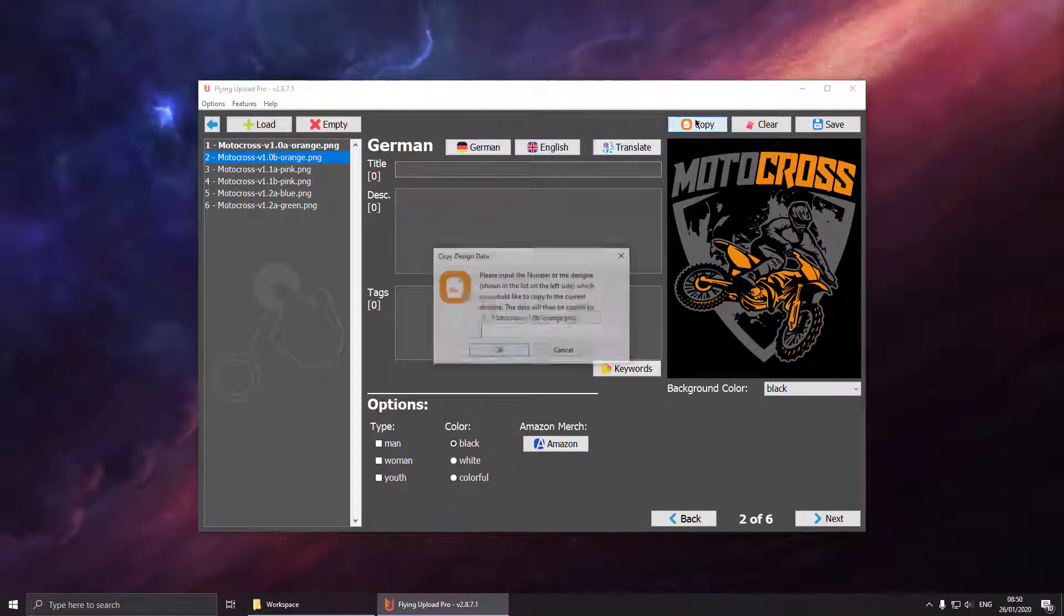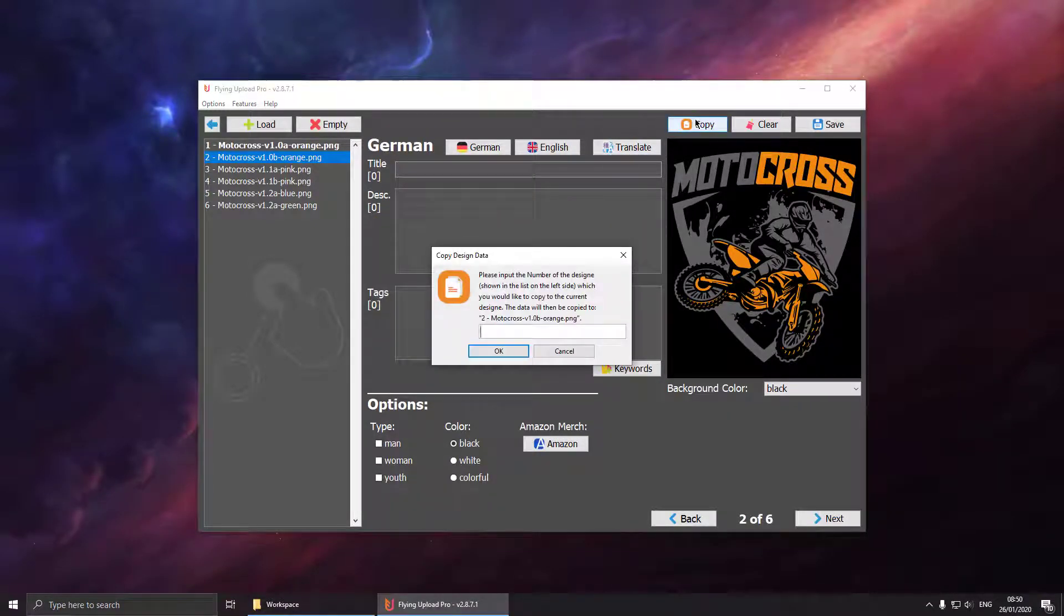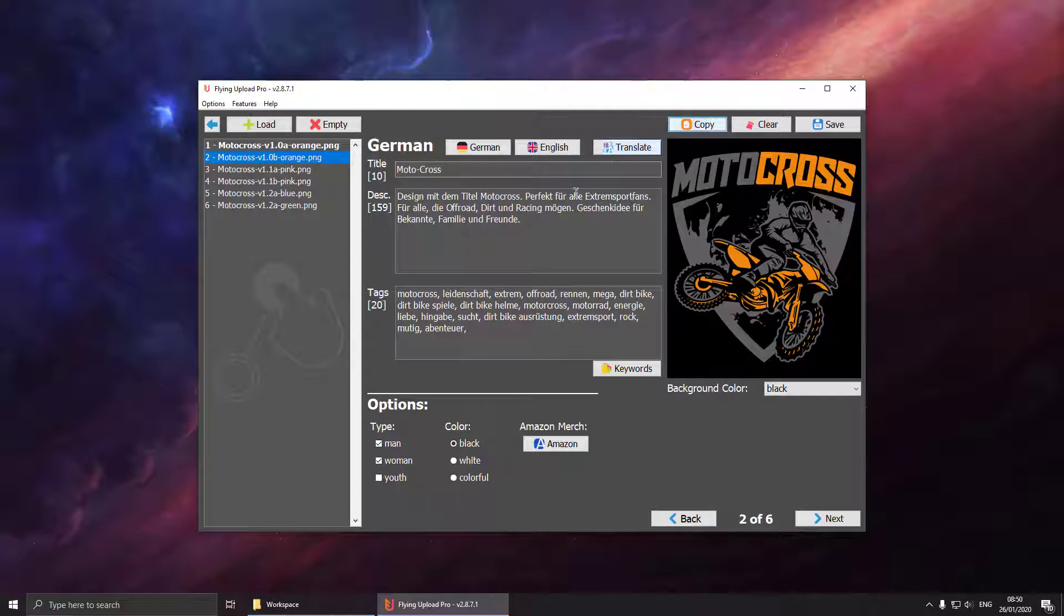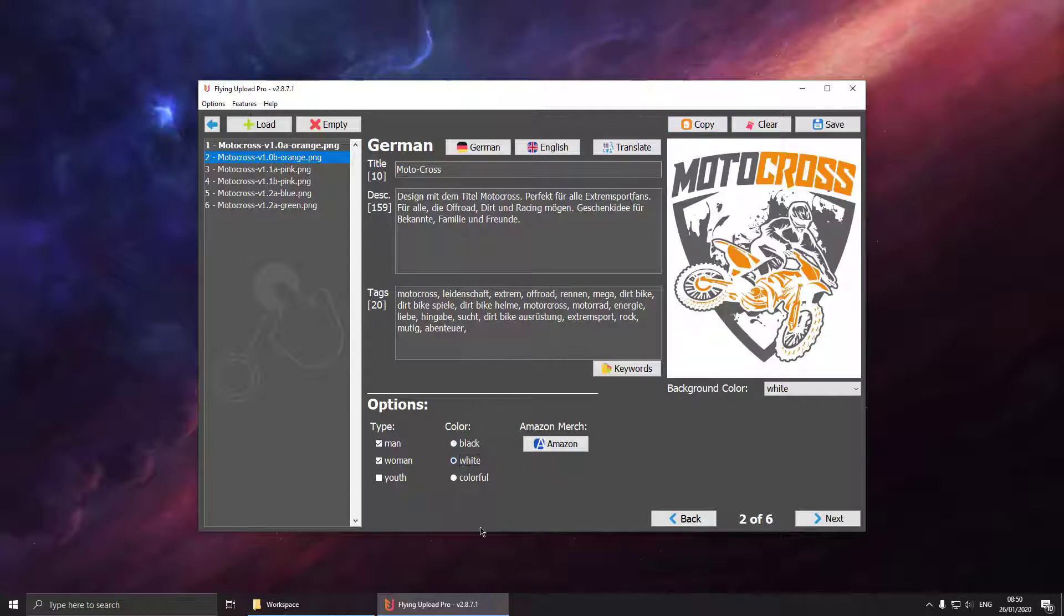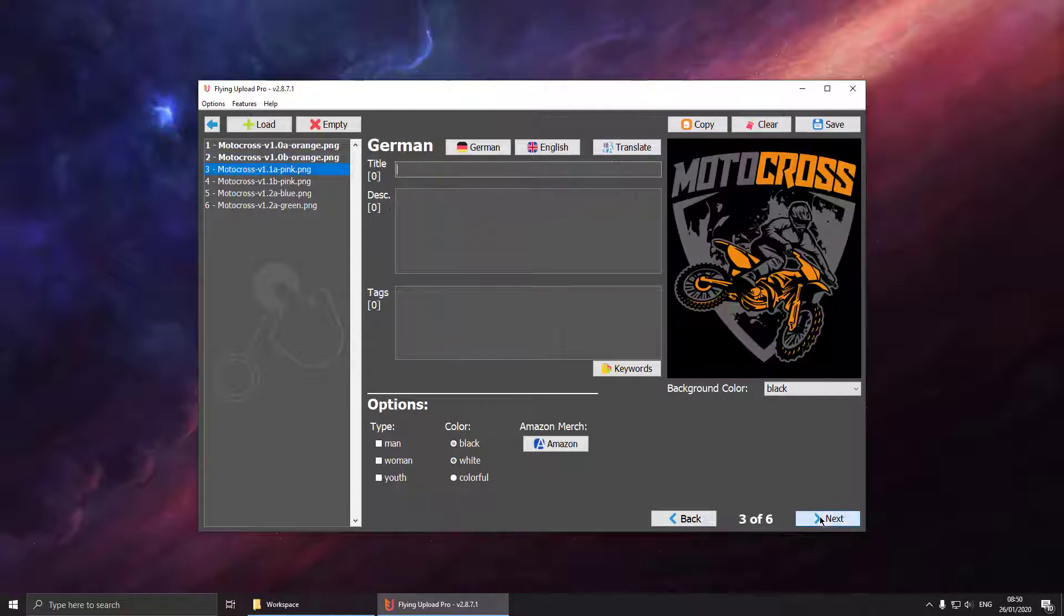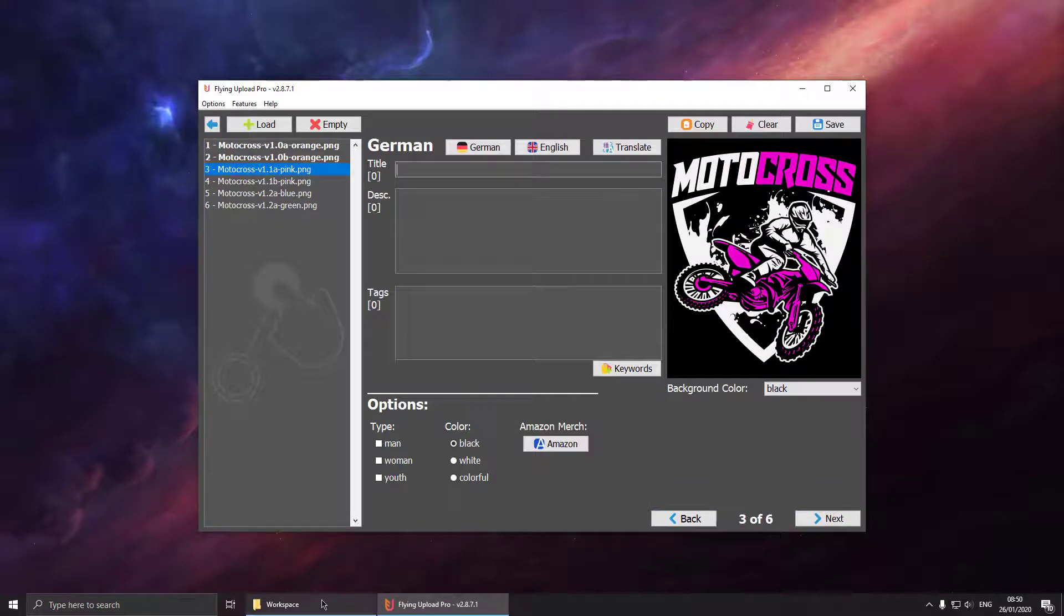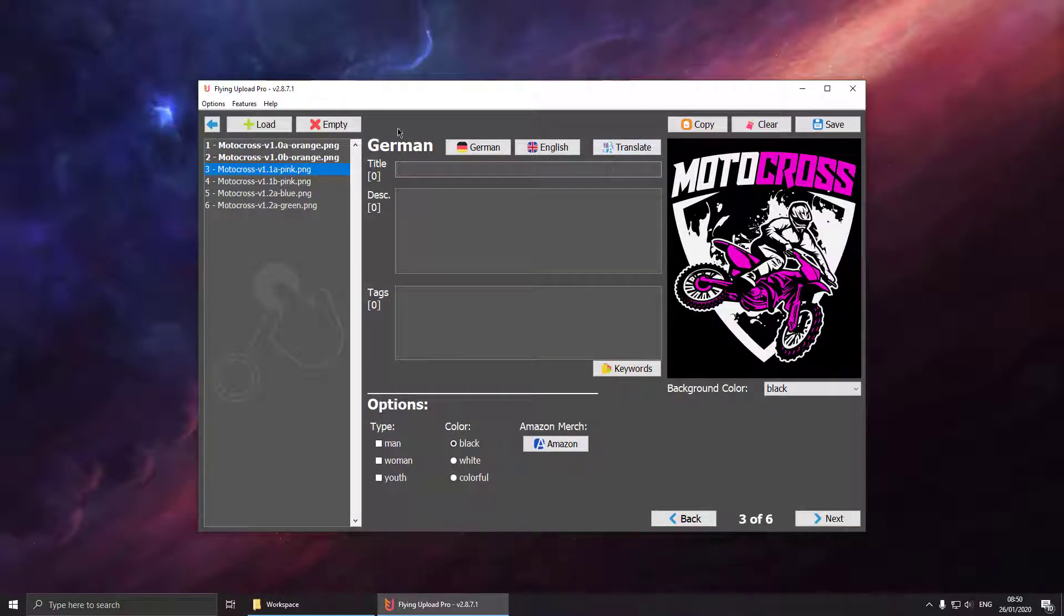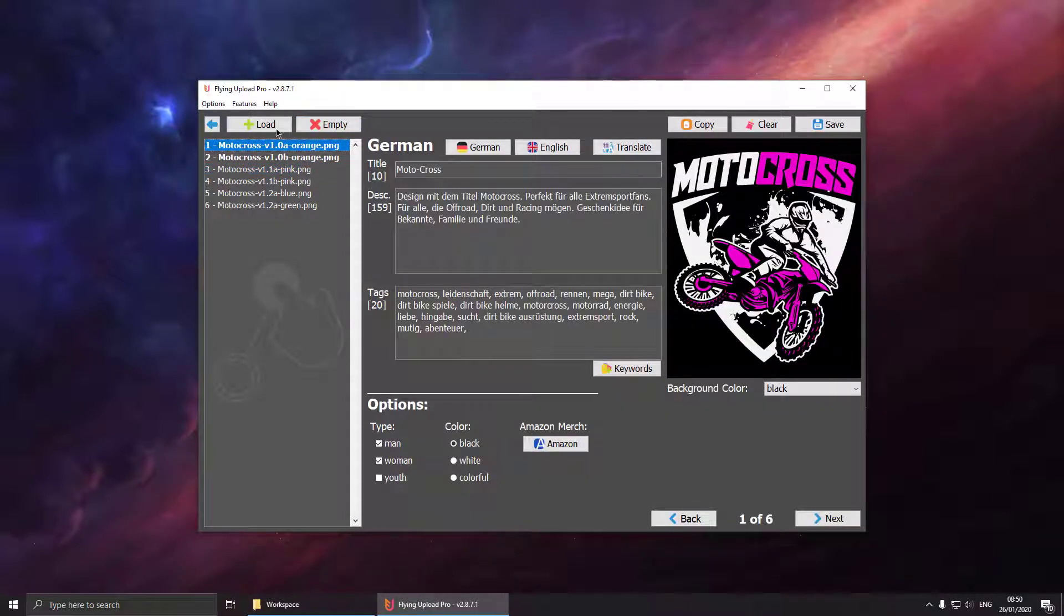So now we can switch to the second design and copy all the data from the first design. So what we see now is that we got the second XML file by copying all data from the first file.